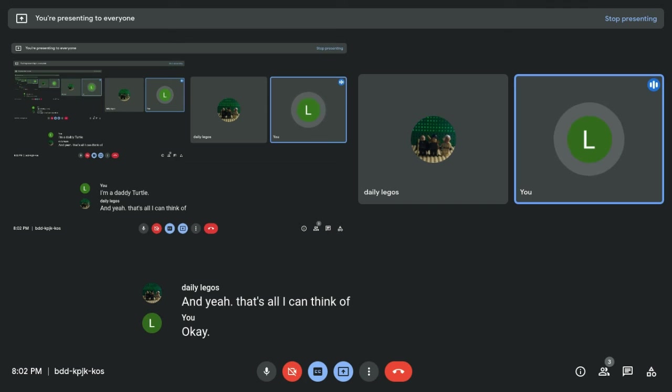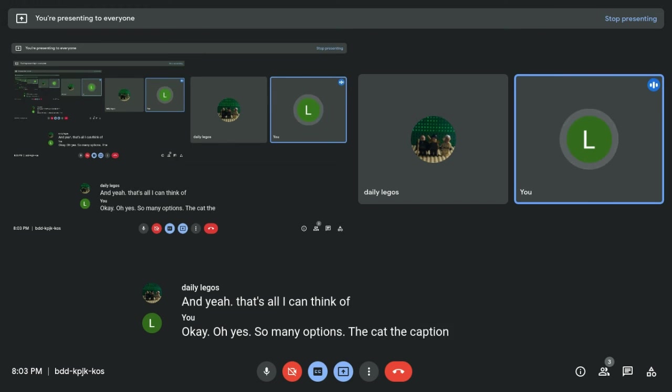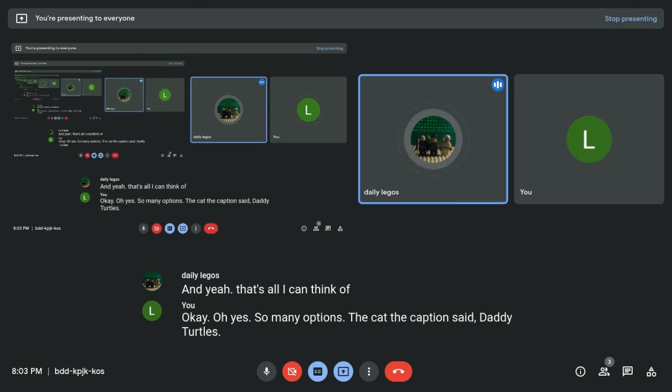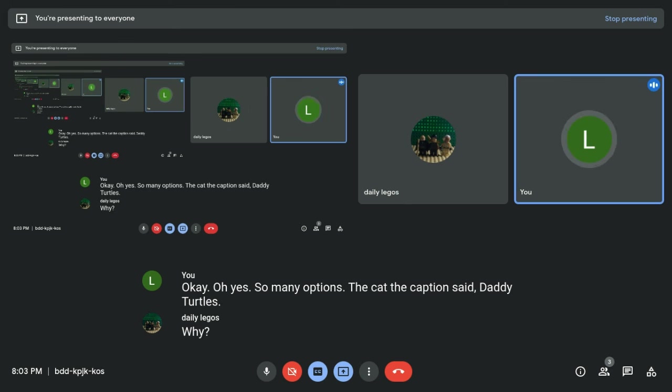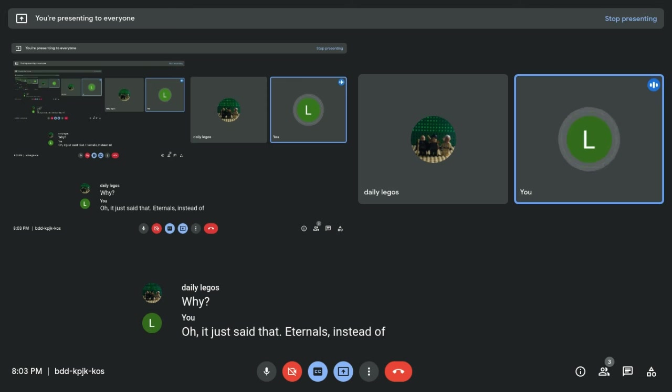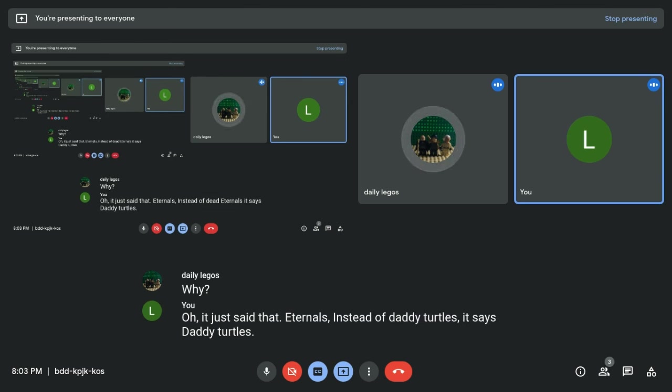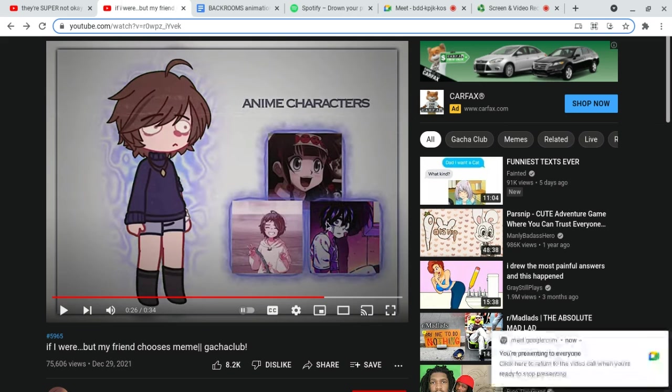Okay. Oh, yes. So many options. The caption said, Daddy Turtles. Why? I don't know. It just said, Daddy Turtles. Instead of Daddy Turtles, it says Daddy Turtles. Okay. Next question.